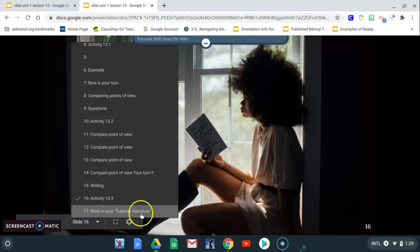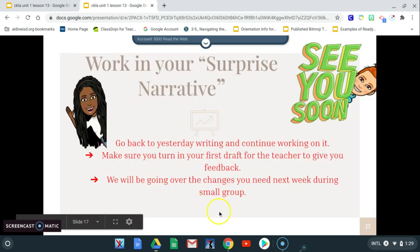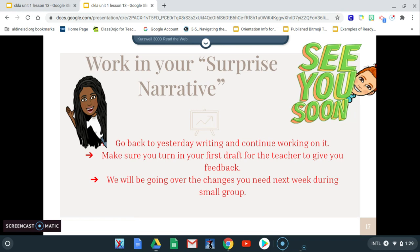And then you are going to, you're done for the day. So make sure you turn in all your, make sure you complete all your assignments and continue to work on your surprise narrative. And we'll see you in the next lesson. Bye.